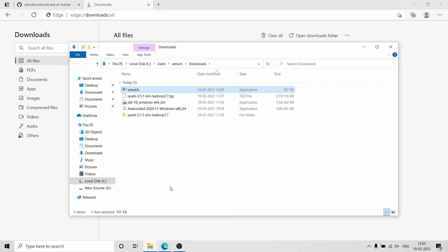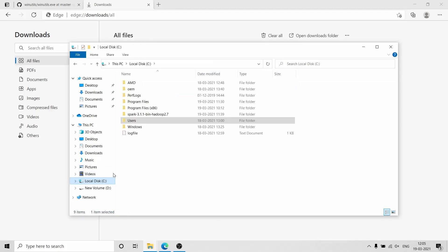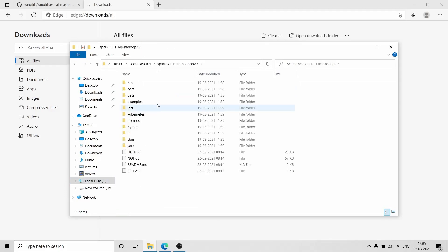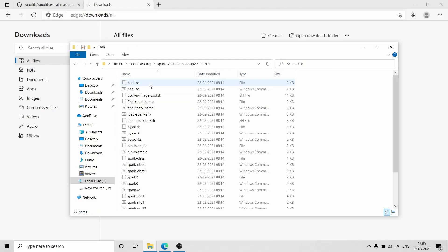You need to copy the winutils.exe from the download folder and go to C drive, then go to the Apache Spark folder, and then go inside the bin folder and paste it there.